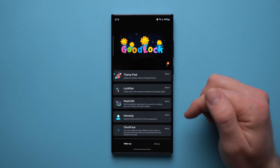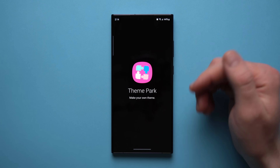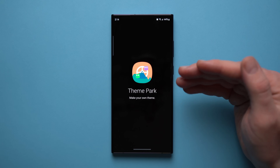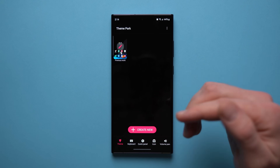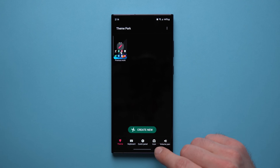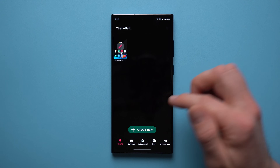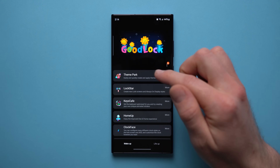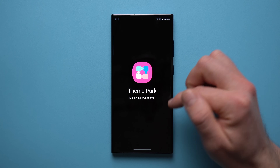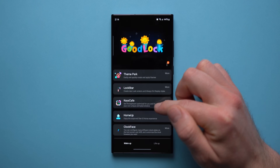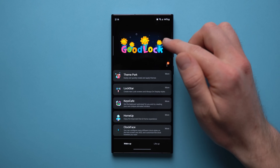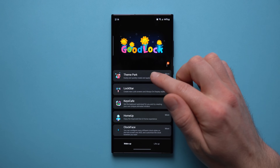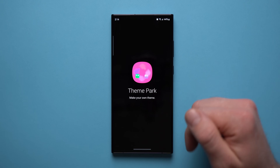Theme Park allows you to customize the look and feel of the icons on your phone. Go to the icon section — by the way, any of these modules will ask you to install them individually when you first tap into them, even after installing Good Lock. So go ahead and do that, then tap into them to start customizing.